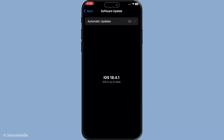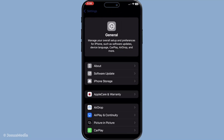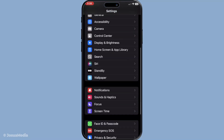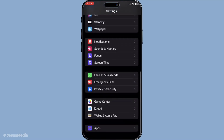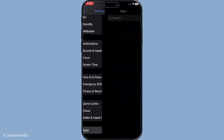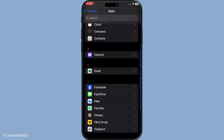Another handy trick is simply turning FaceTime off and back on. It can help reset the app configuration and eliminate any temporary glitch. Head to Settings, then Apps, and find FaceTime. Toggle it off, wait a few seconds, and then toggle it back on.